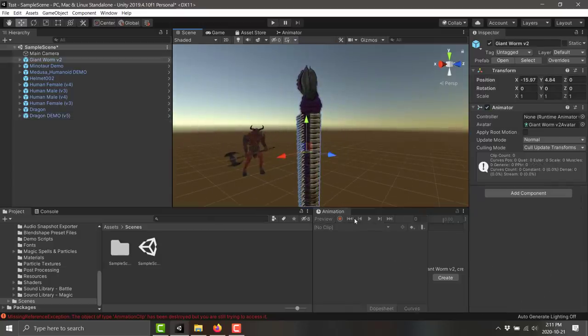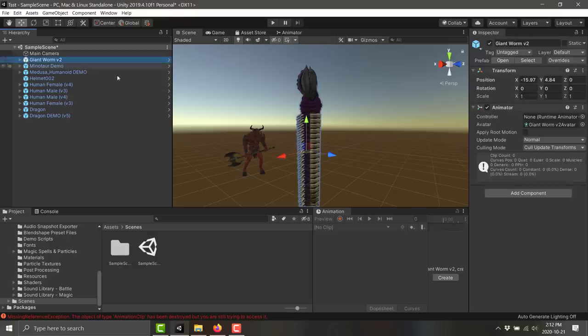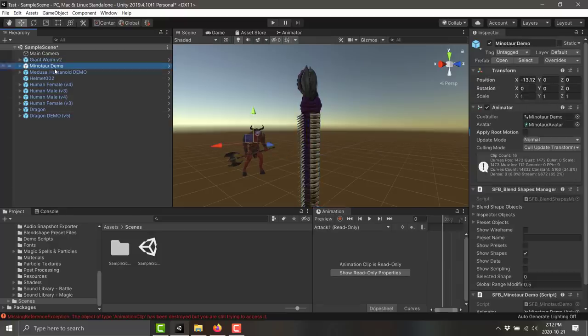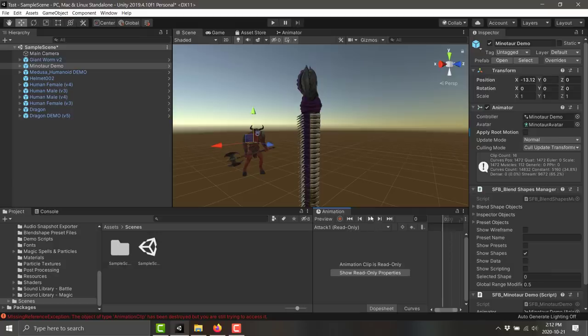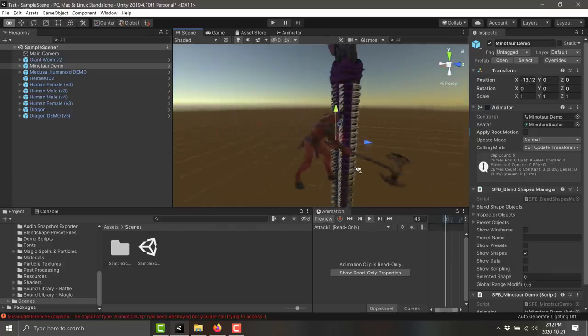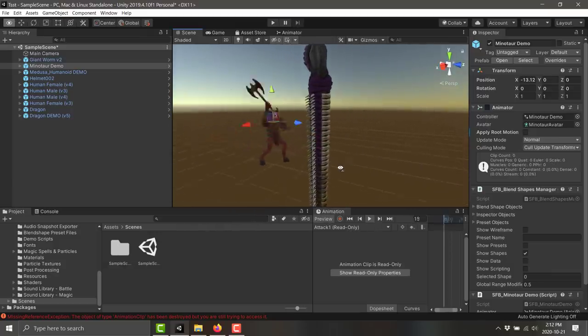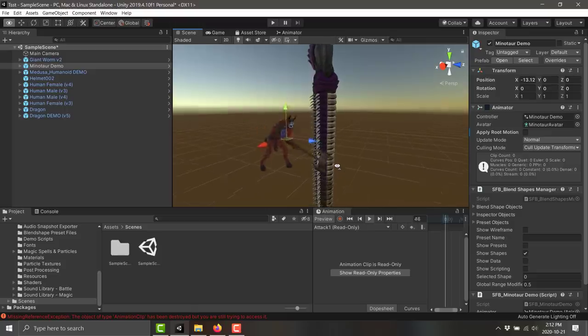I grabbed the wrong worm, didn't I? Let's show with the minotaur instead. Here is the attack animation of the minotaur. Some definitely cool stuff at play here.